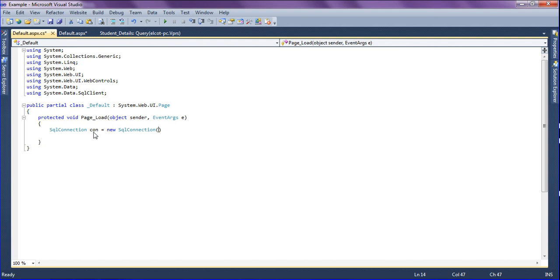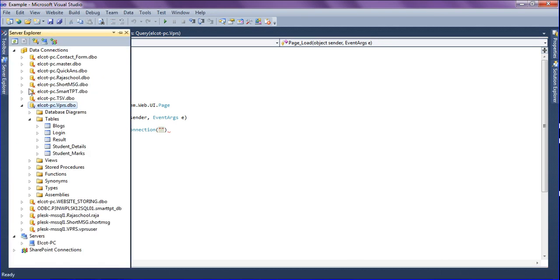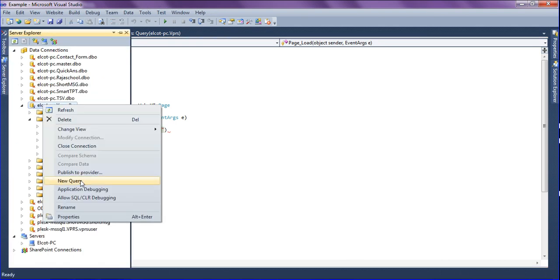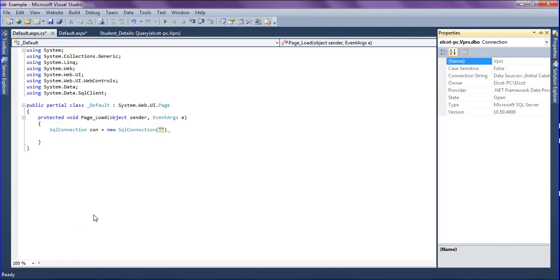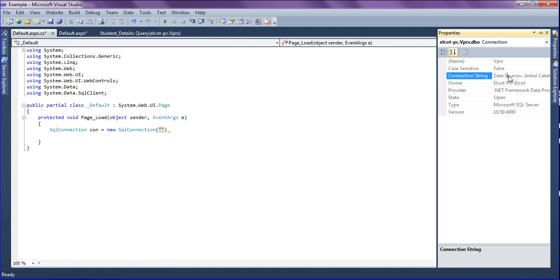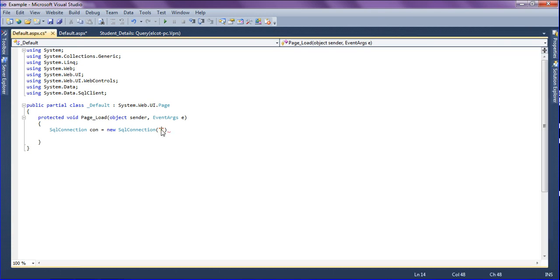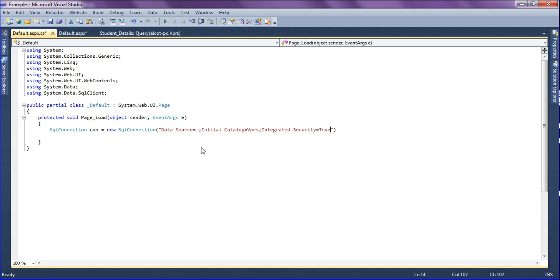I am going to the database which I am going to connect to retrieve the data. I'm selecting properties and then simply copying the connection string and pasting it into the code section.